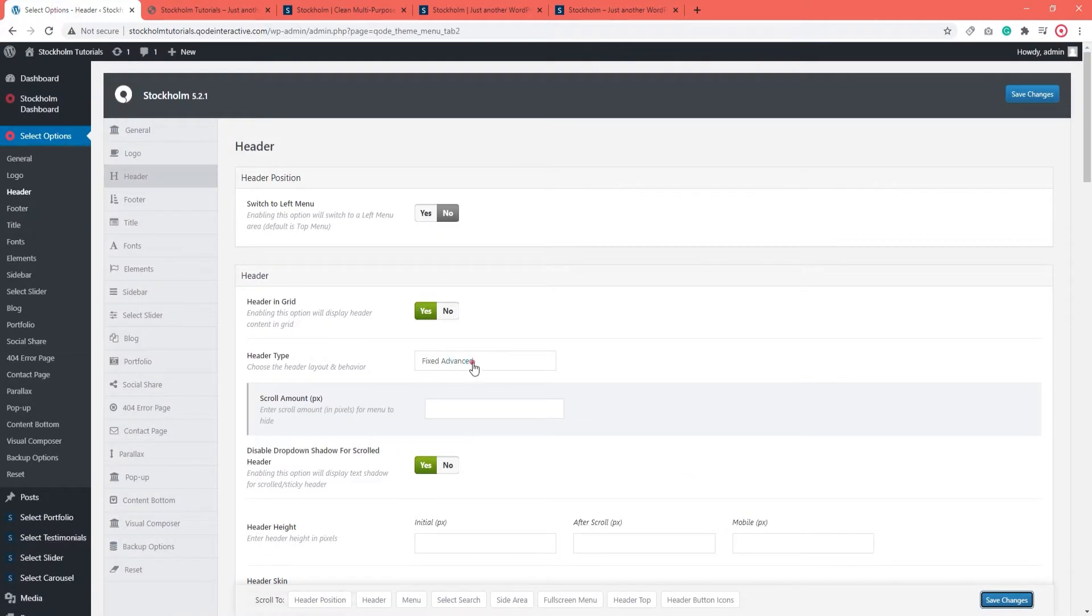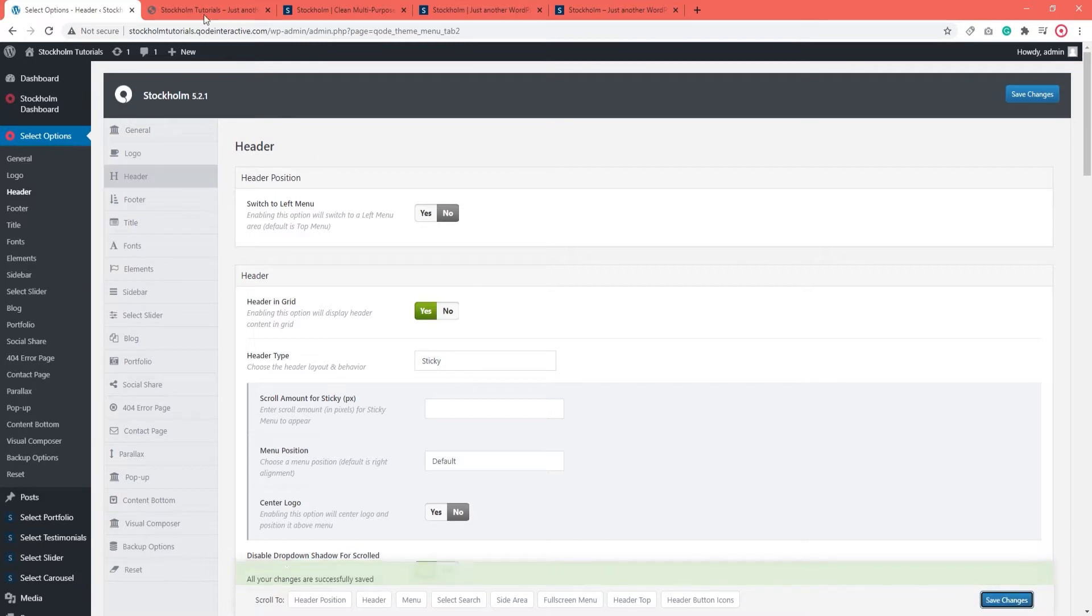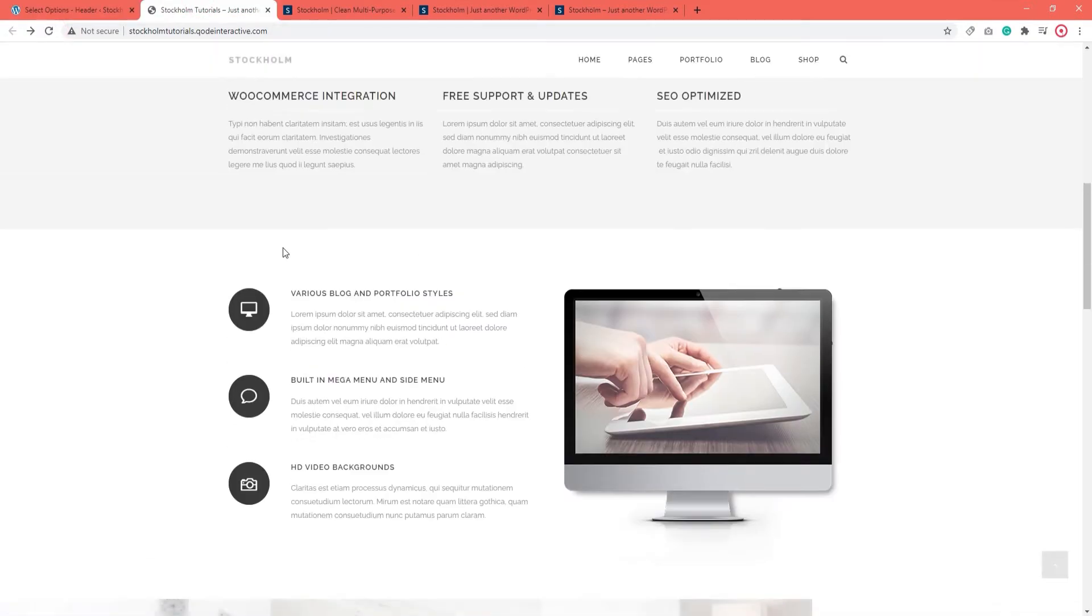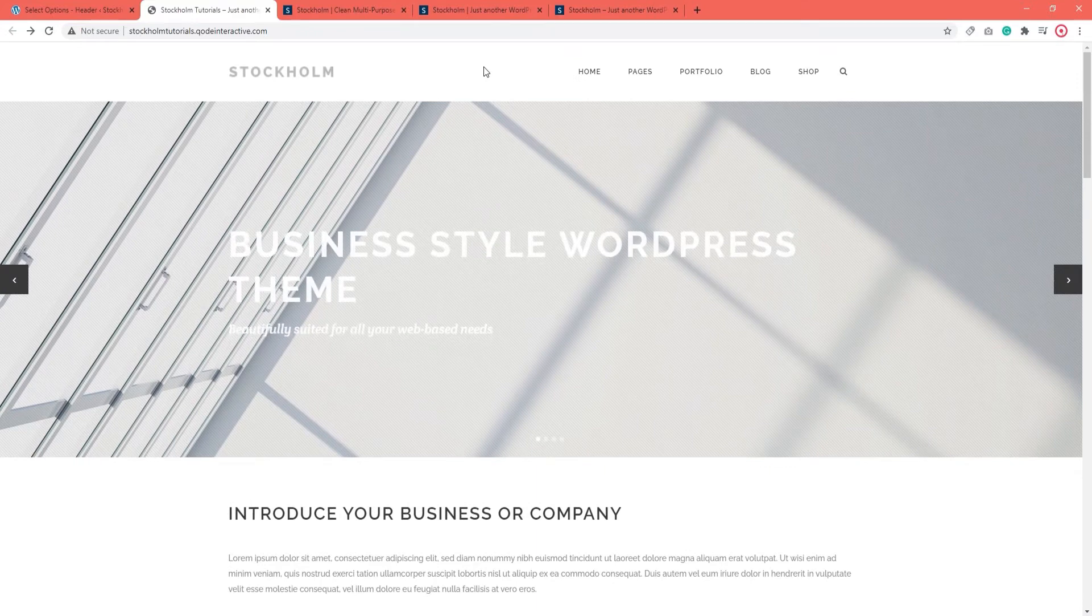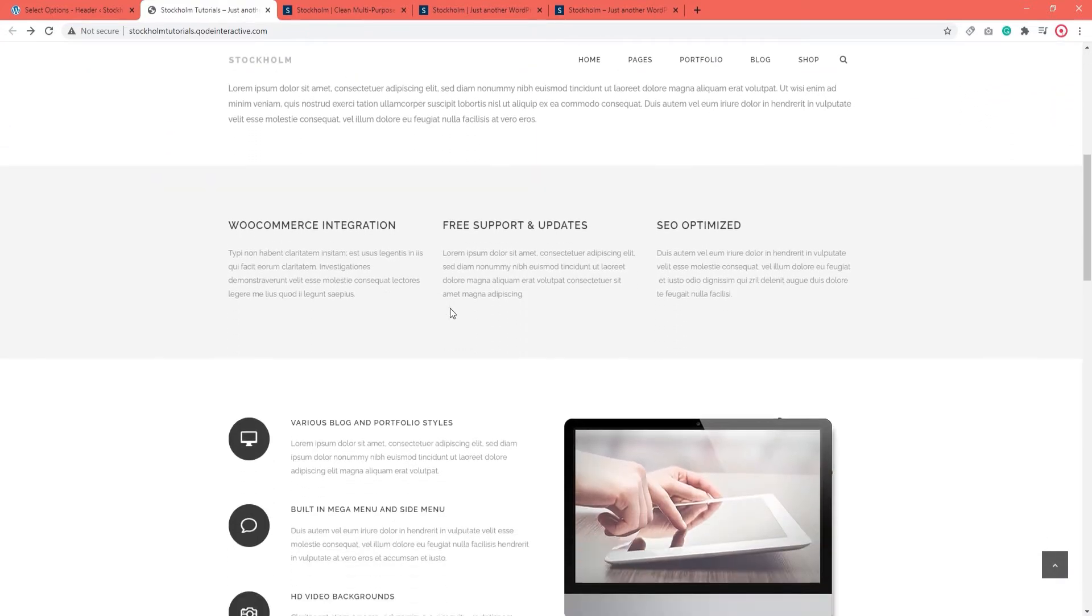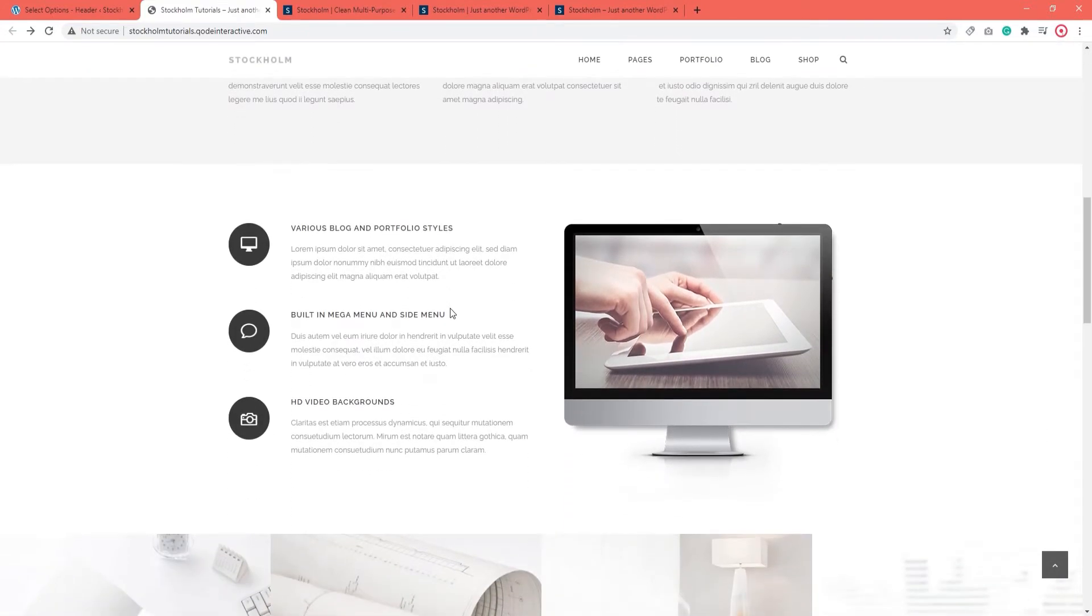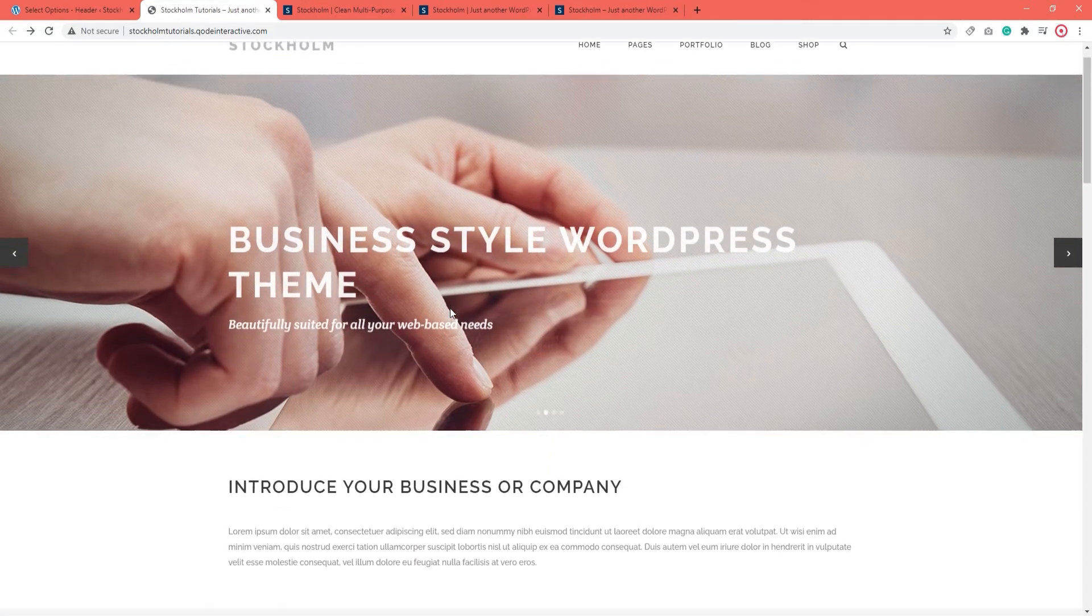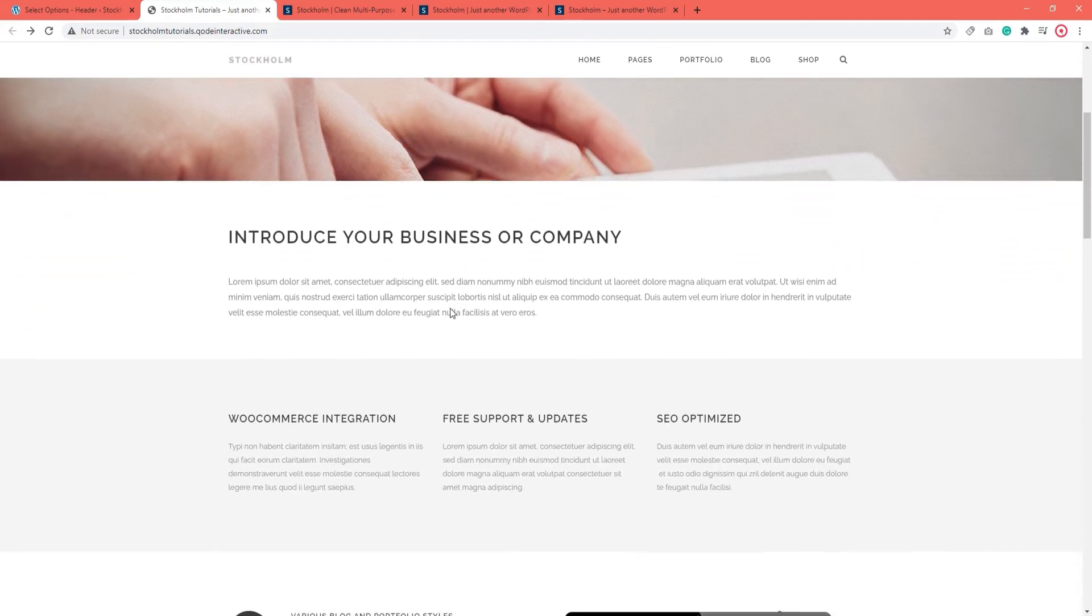Now let's set the Sticky header. Save and head over to refresh the page. Now, when I scroll, the header is staying fixed at the top of the page. That's why it's called Sticky. It sticks by you. Same if you scroll up. The Sticky follows you whichever direction you go.